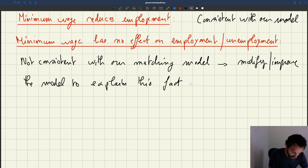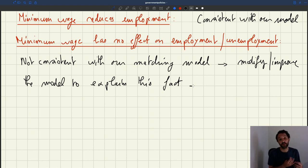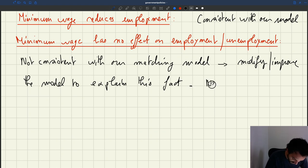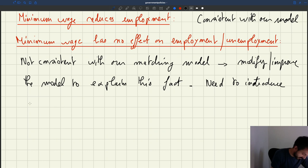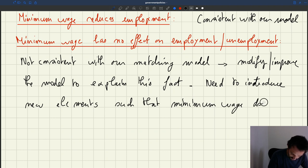As I said, there are two ways you can do it. Basically, there are two ways in which increasing the minimum wage could actually have positive properties on employment that balance out the negative properties — specifically, the fact that a higher minimum wage means a higher labor cost. So what we need to do is introduce new elements into the model such that the minimum wage does not depress labor demand.